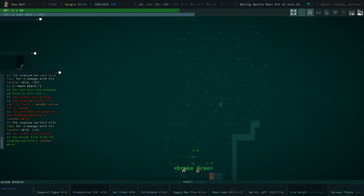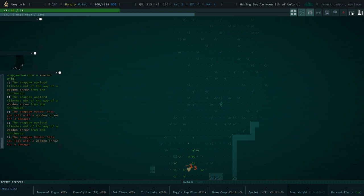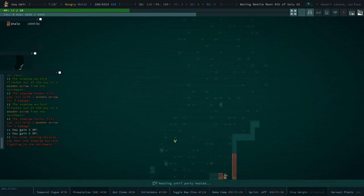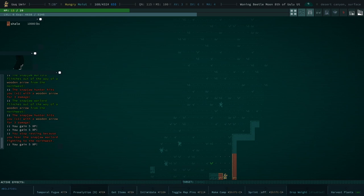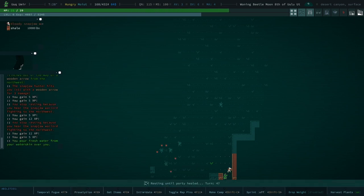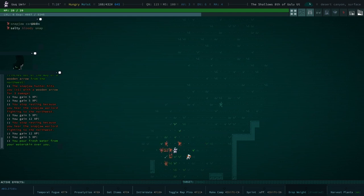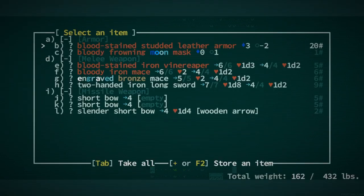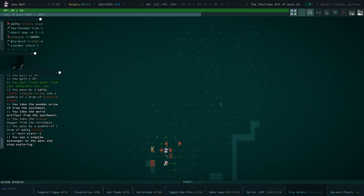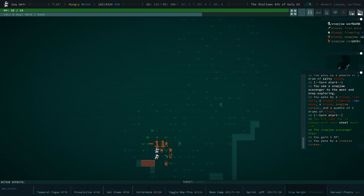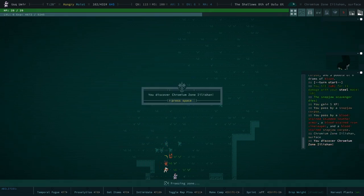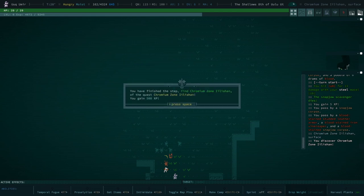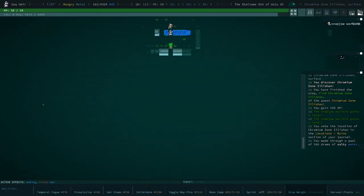Whatever's over there, it needs to not. This lad did a lot of killing for us just now. Okay, what do we got? Engraved bronze mace. Don't need it. Don't need any of this. All right. So we're still heading down chromium zone. A little shan. There we go.